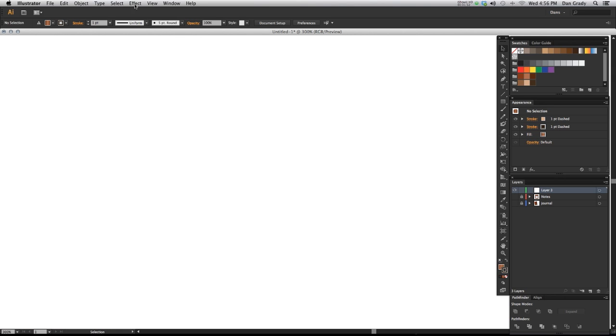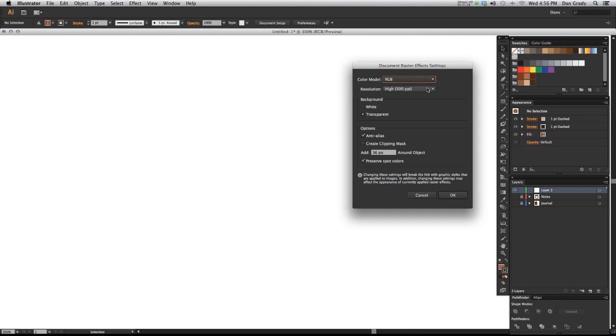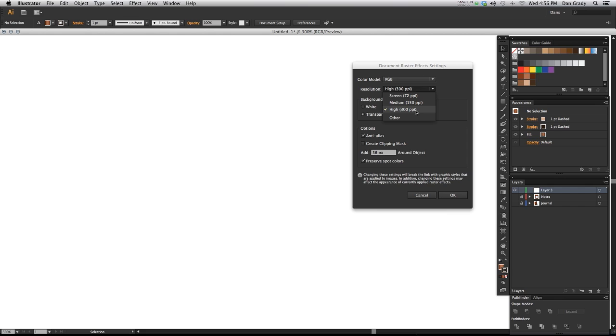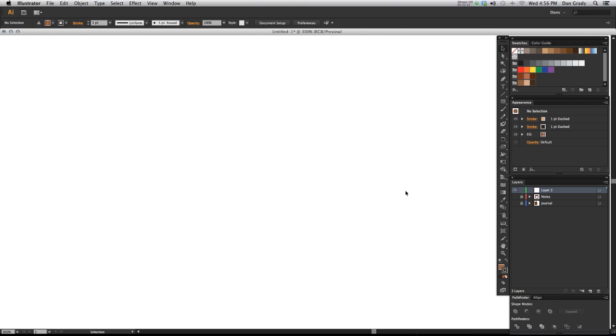Just also before we start, go up to your document raster effect settings in effect and make sure your resolution is high, because if it is low your raster effects that you're going to be applying through the effect gallery are going to look really muddy. They're going to look really bad because they're going to be low res. So make sure you're at medium or at least high for your raster effects.